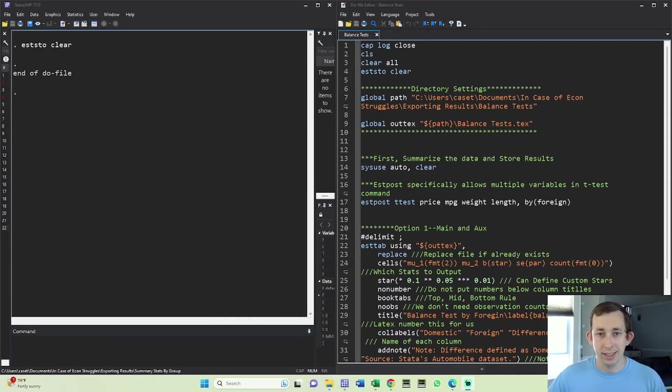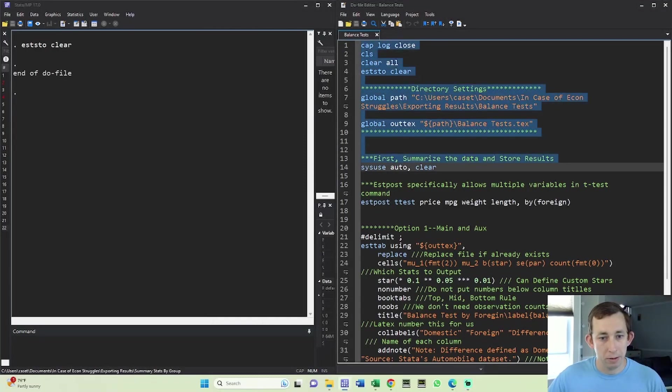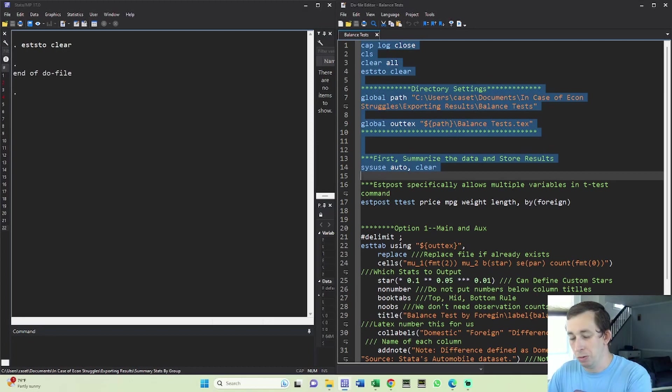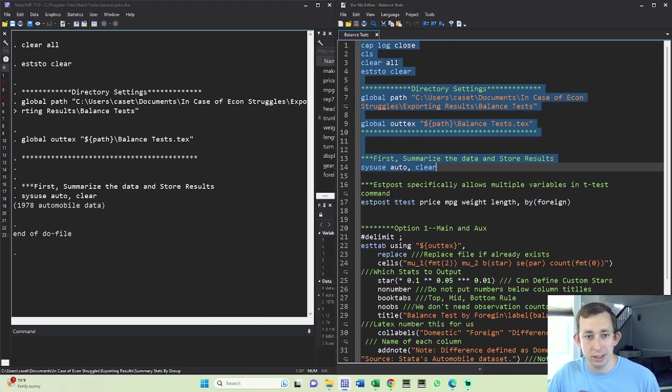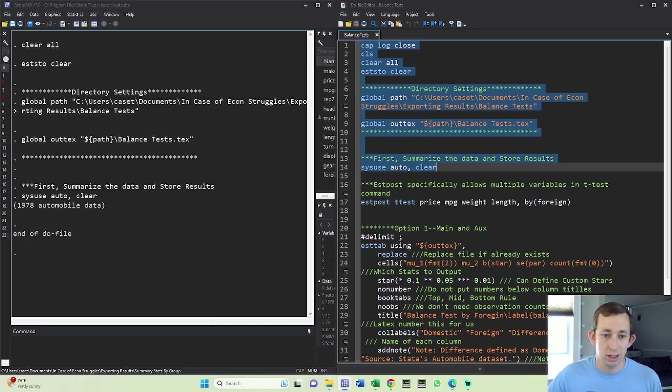Once again, the code for this is in the video description below, but we're just going to start out by reading in our auto data and making sure we're all clear in terms of not having any lingering estimations from previous do files. And that's what that s toe clear command does in line four.